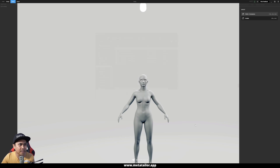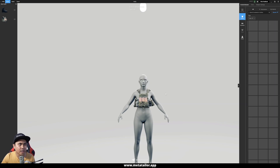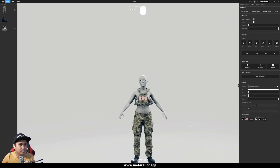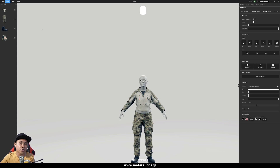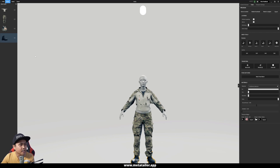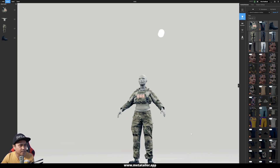Let's start importing — I'll select the plate carrier, open that. I'll select another one and import that. I'll import the pants. Now we have a shirt, pants, boots, and vest. One of the cool things about the MetaTailor app is I can actually reorder the clothes the character is wearing. For the boots, I'd want them at the end, and for the vest, I'd want that in front of everything. Just like that, we reordered everything, which is pretty nice.